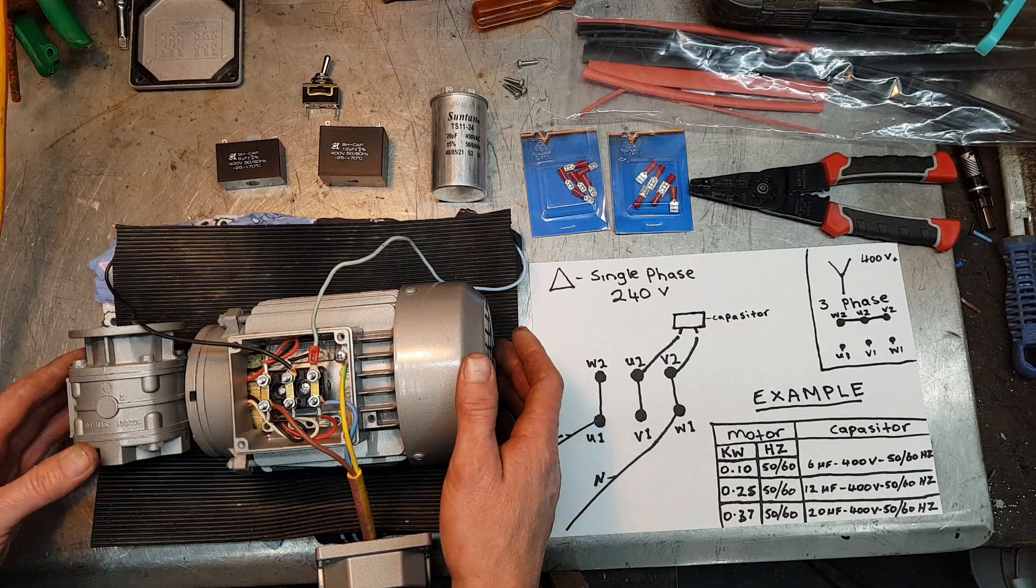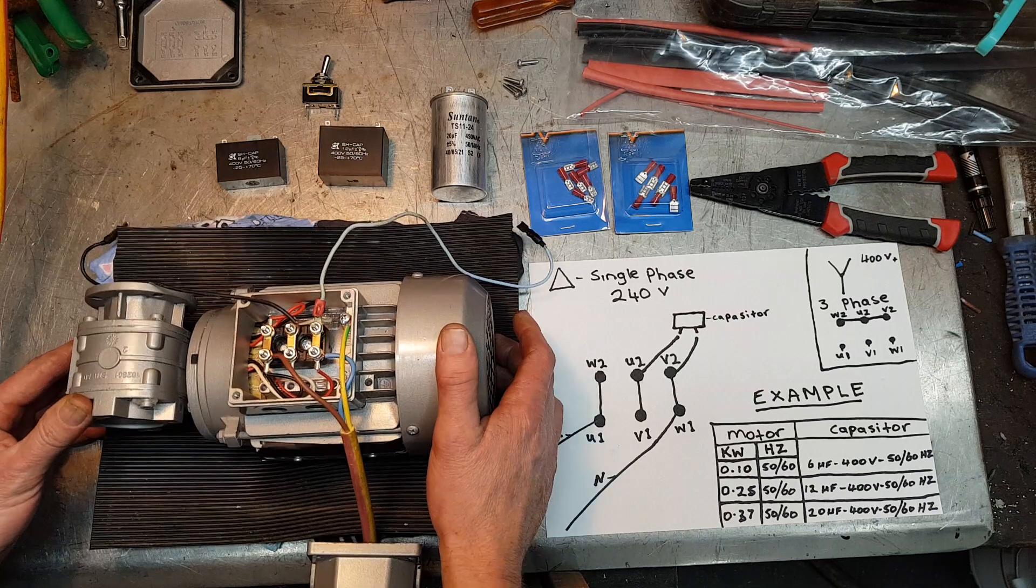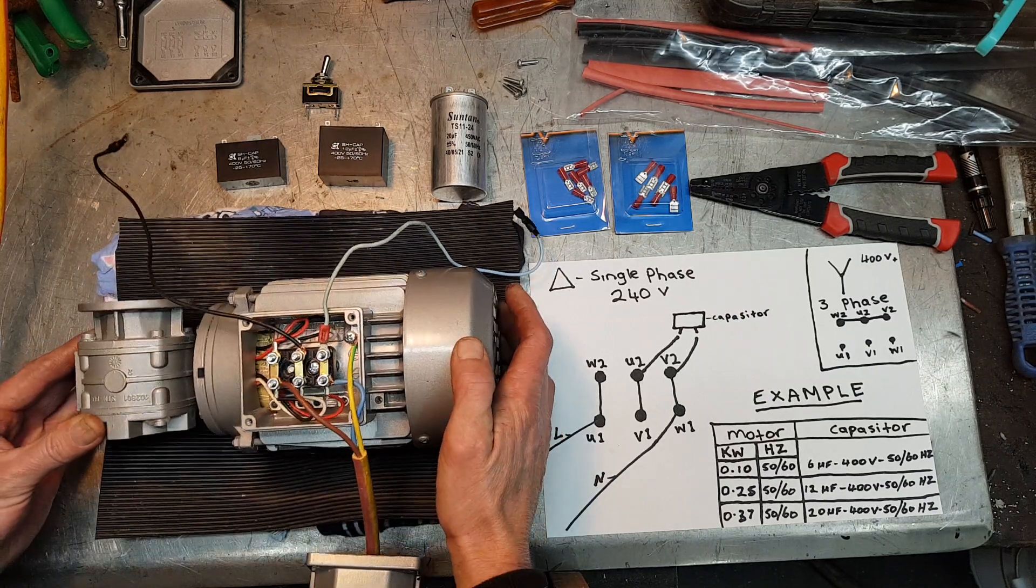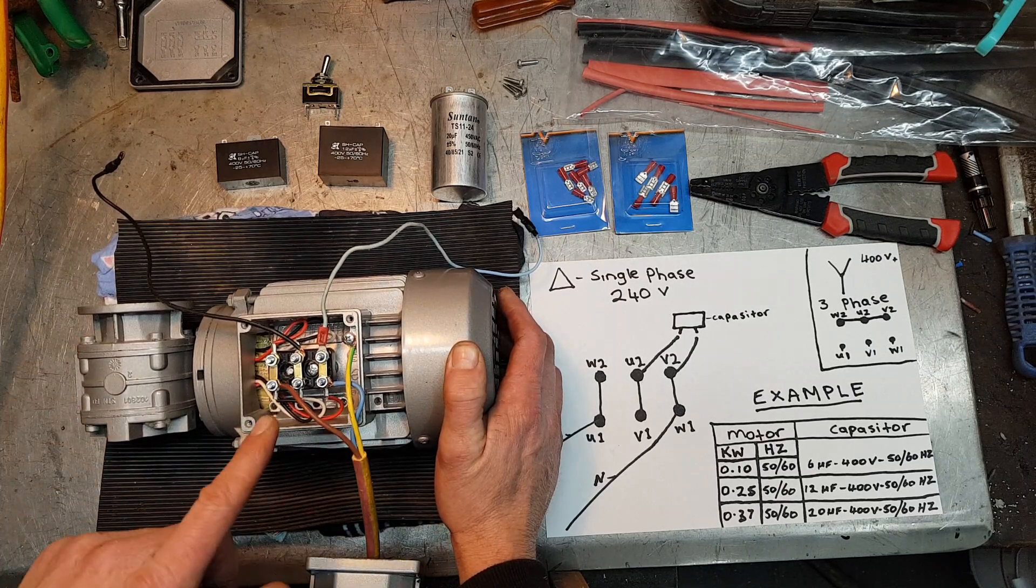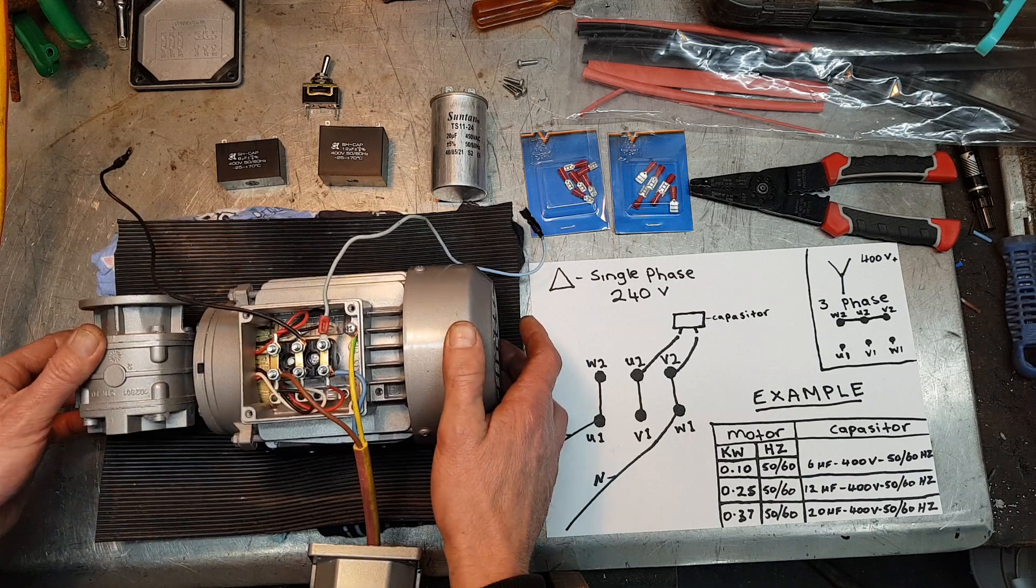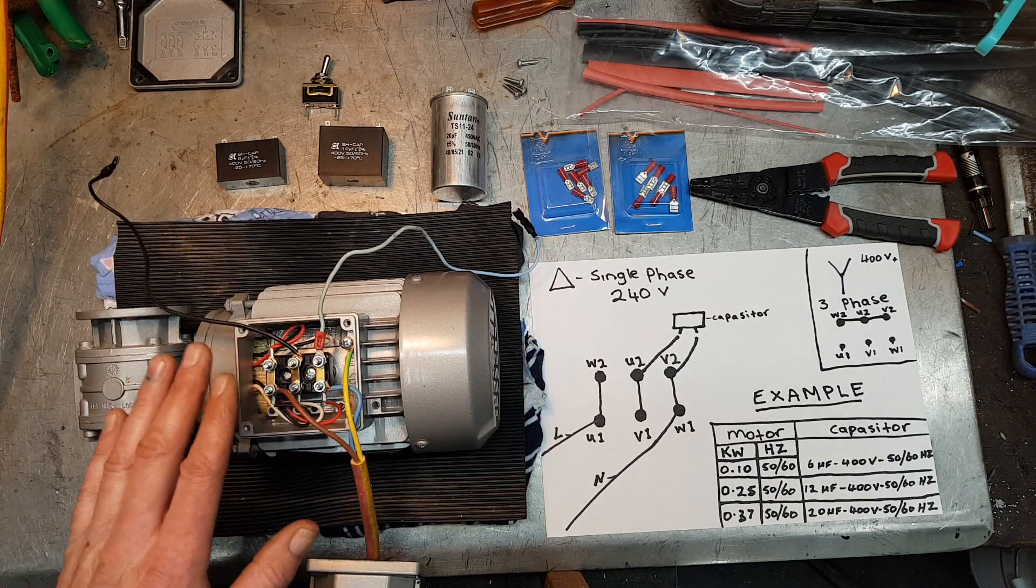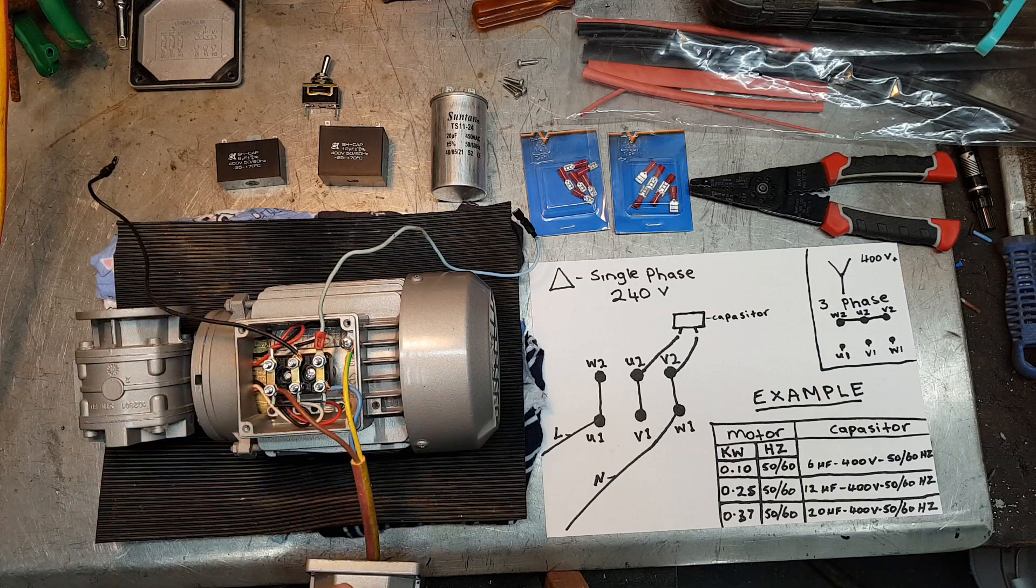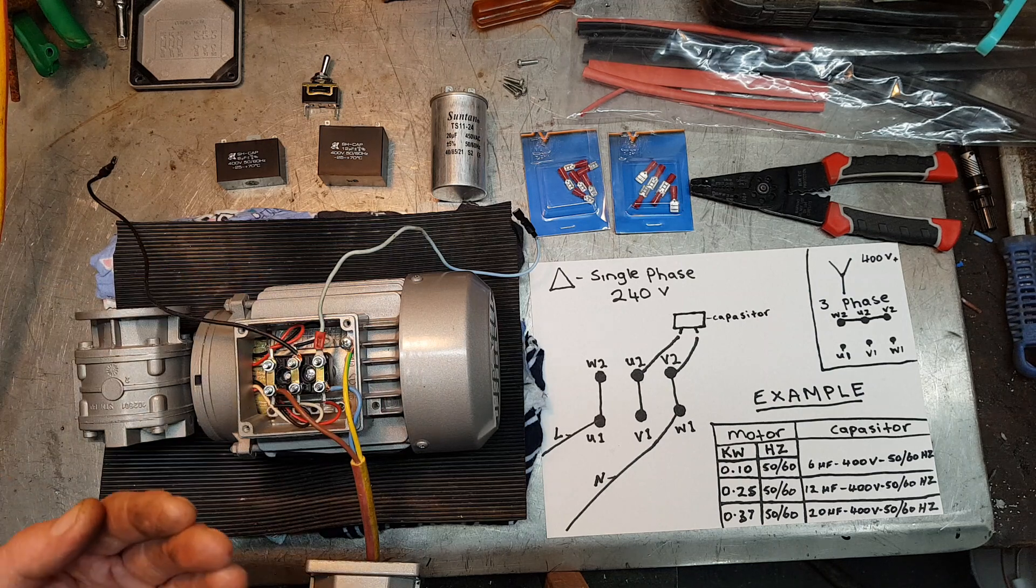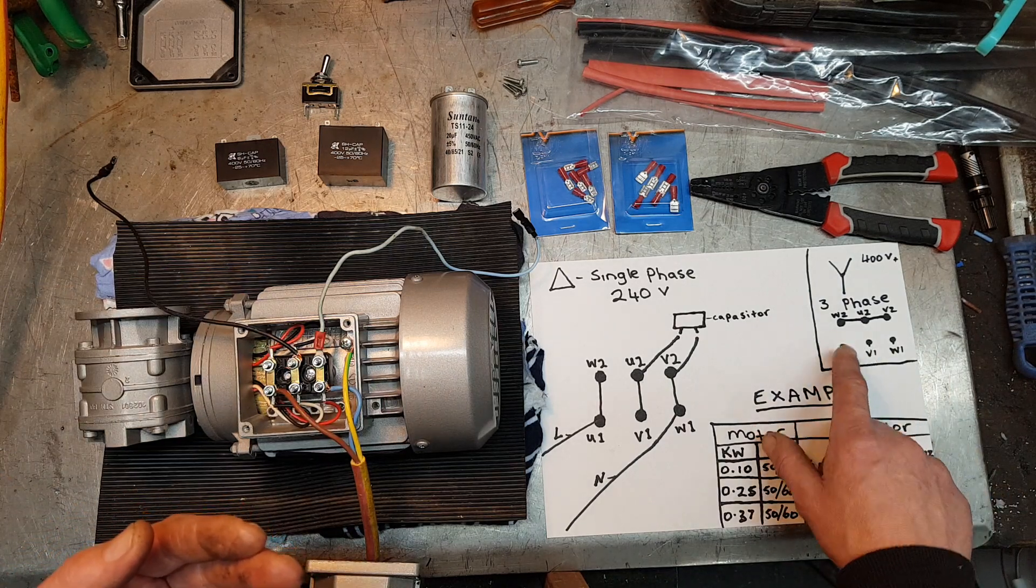So here we have our three-phase motor. At the moment I've currently wired it up for our normal 240 volt power point. I should have probably left it and took some video footage of it in the three-phase when it first came off, but as you can see over here, that's how it was wired.